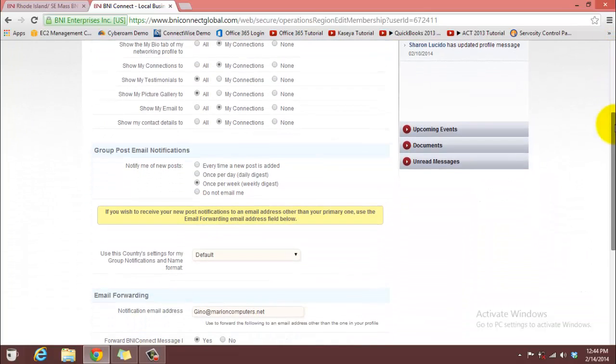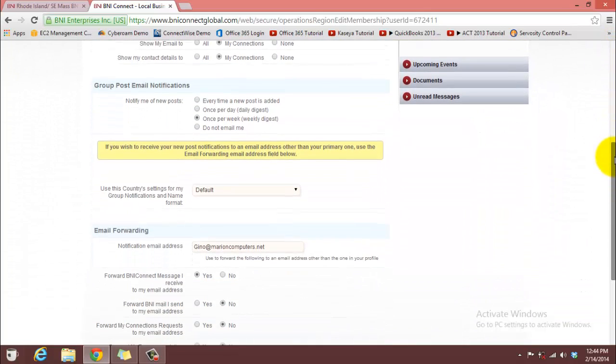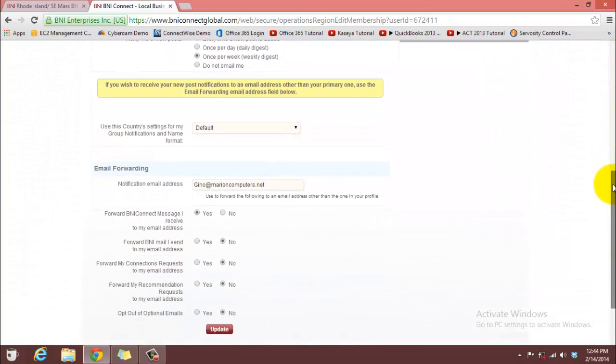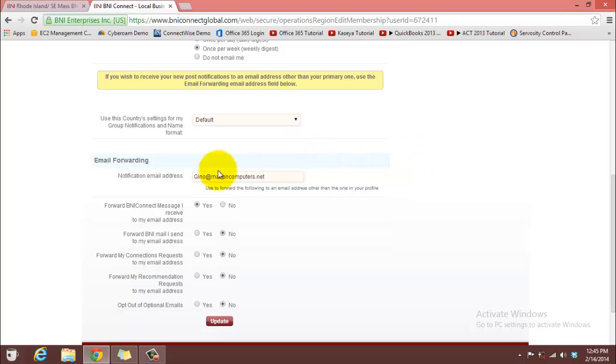Scroll down a little bit to where you see Email Forwarding.